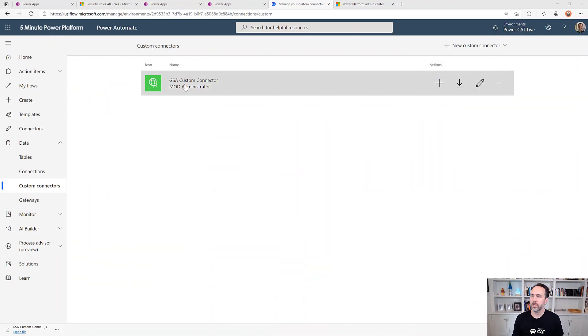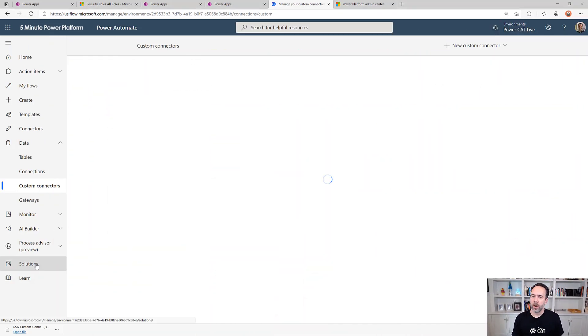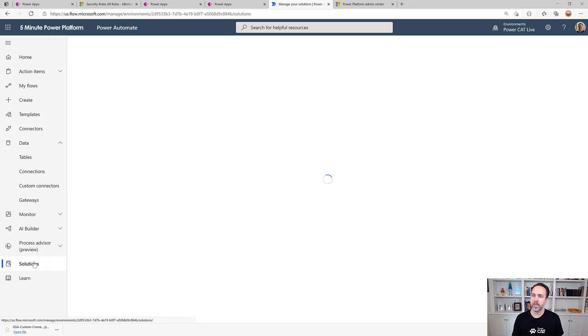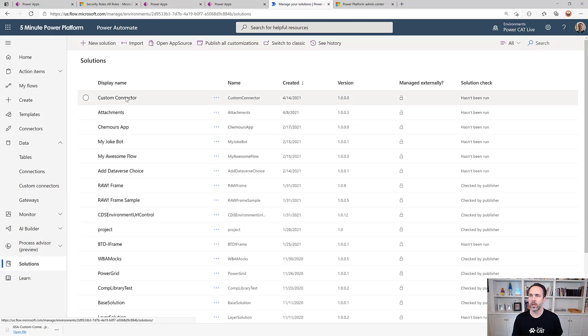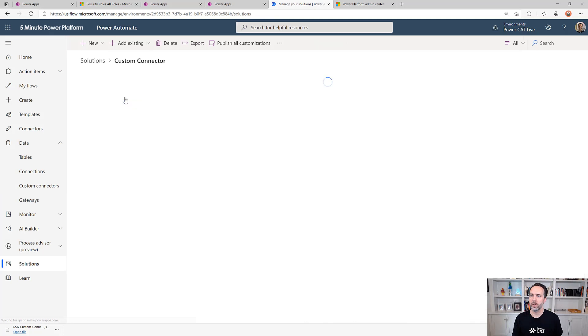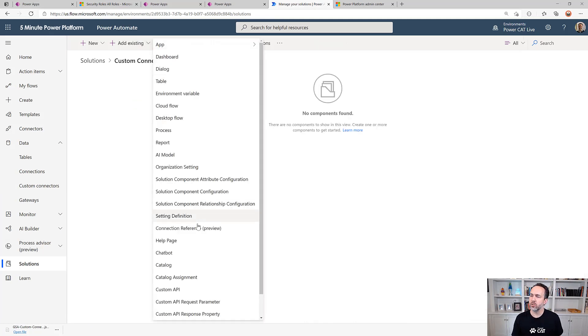Here in my environment I've got this custom connector and I want to have this custom connector managed in my solution because I'm using solutions for all my application lifecycle management. So here's my solution. But here's the tricky thing.